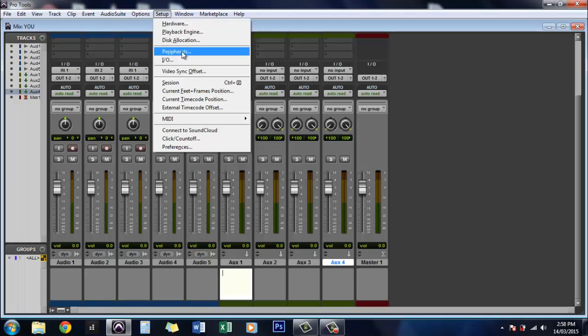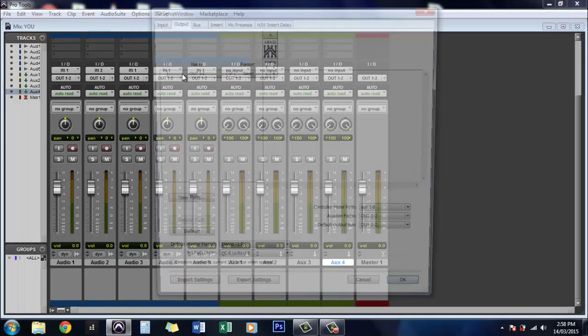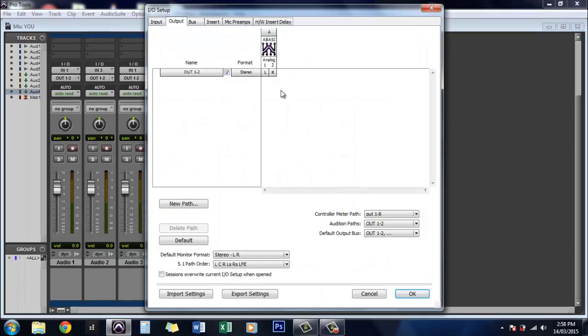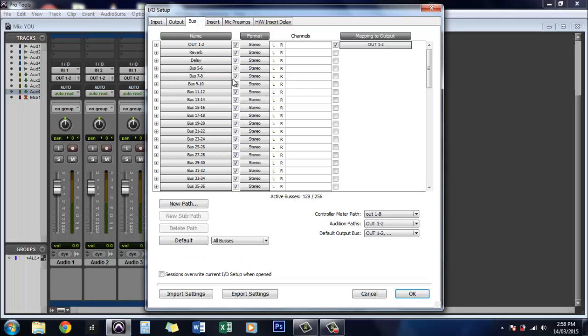Now if you go to setup IO, it'll bring up this page. So we want to go to bus.